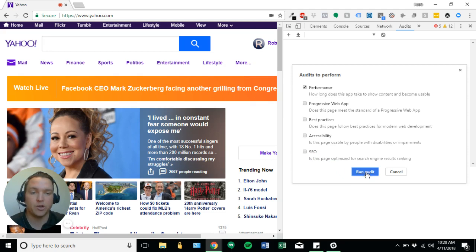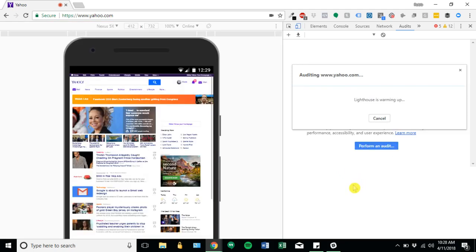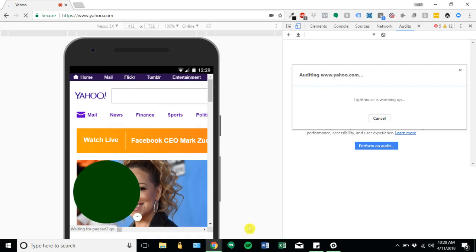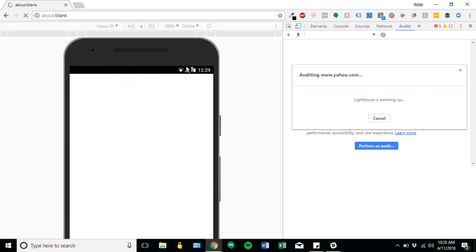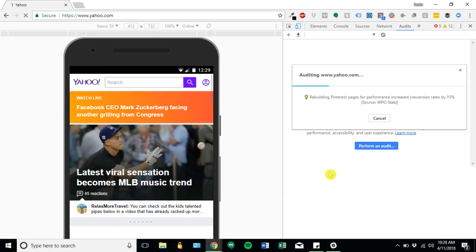So I'm just going to go ahead and click run audit. And then the audit is going to run in the background. So that's what it's doing over here. It doesn't like me, so it made my ugly mug disappear, but that's okay. And so basically, it's running your website through a bunch of different tests.